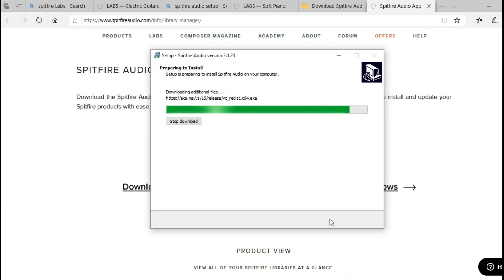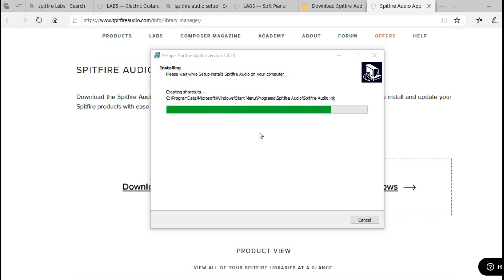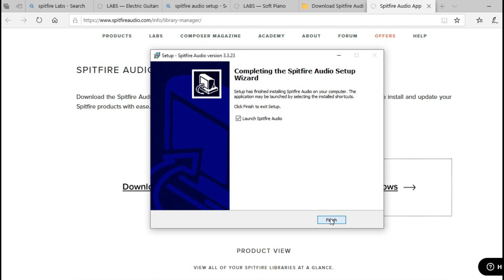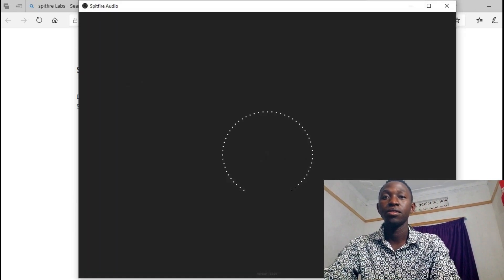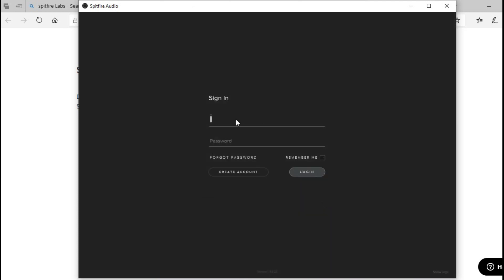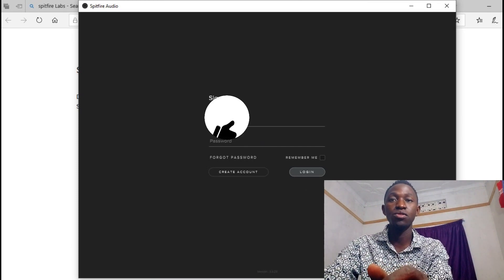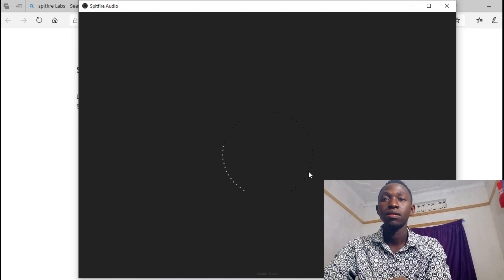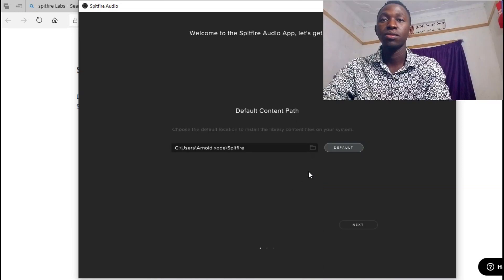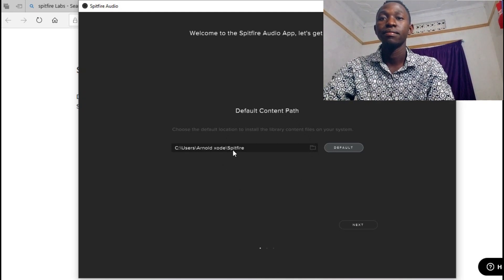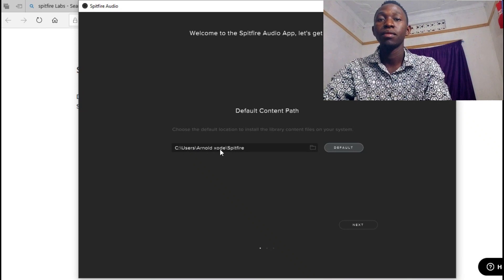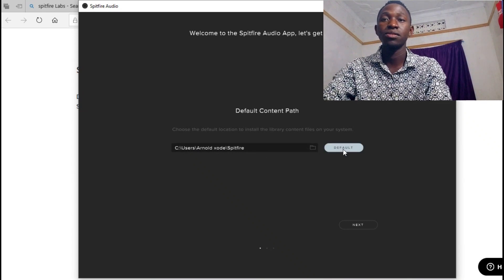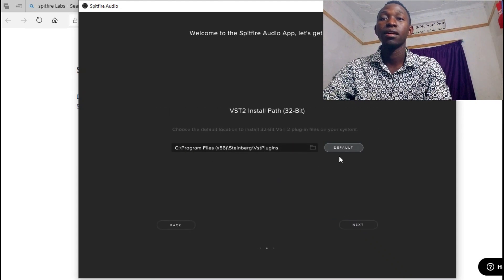It just installs everything. Alright, so let me finish this and I will launch it. Here, you accept the terms and you have to sign into your account — if you don't have an account you can create a new one. This is where it's going to keep all the banks; that's the default path where Spitfire Labs is going to keep its stuff, so you don't want to change that.